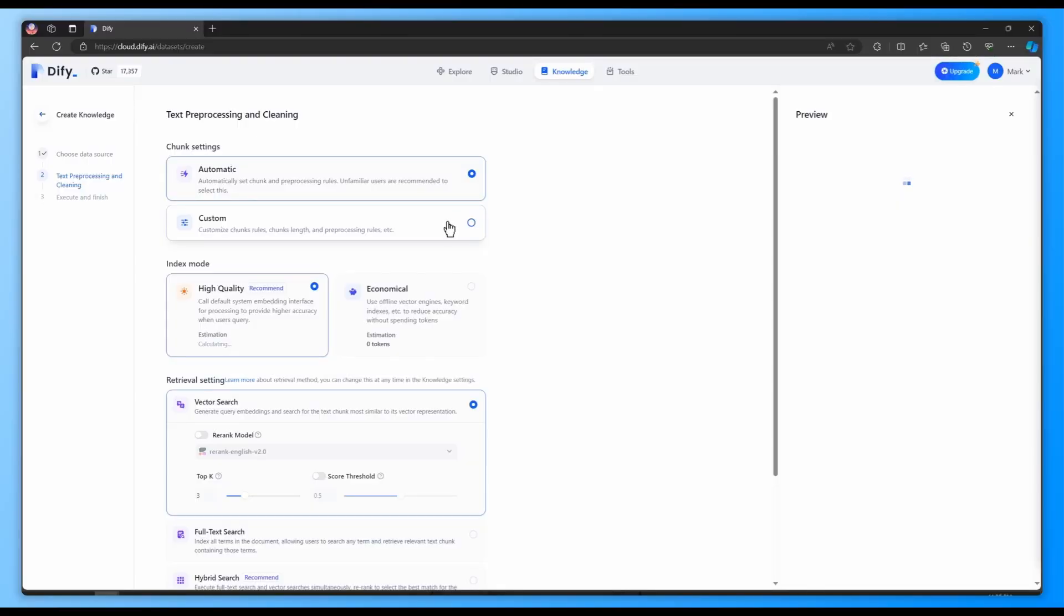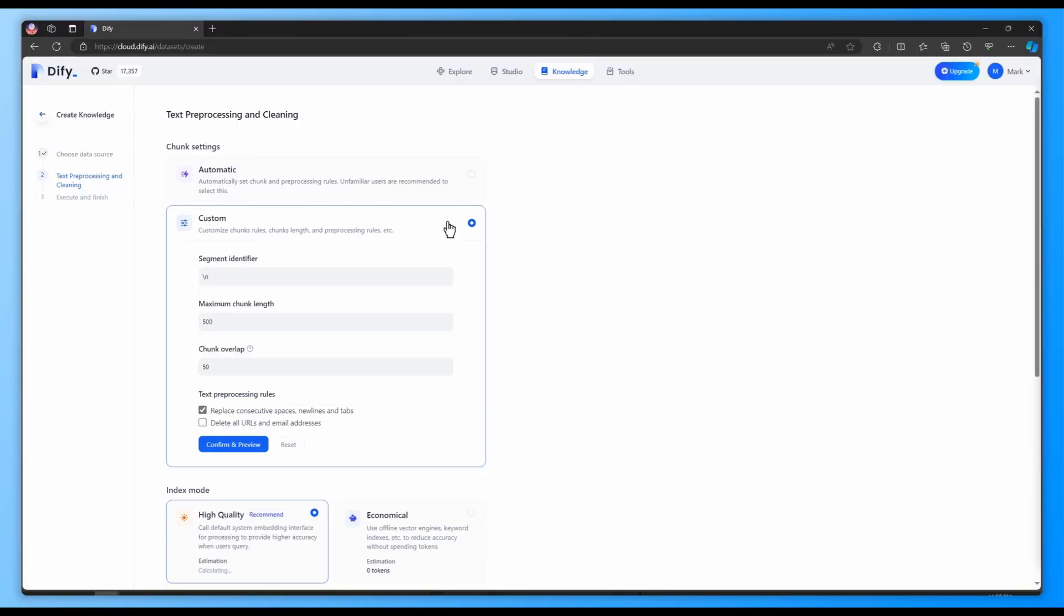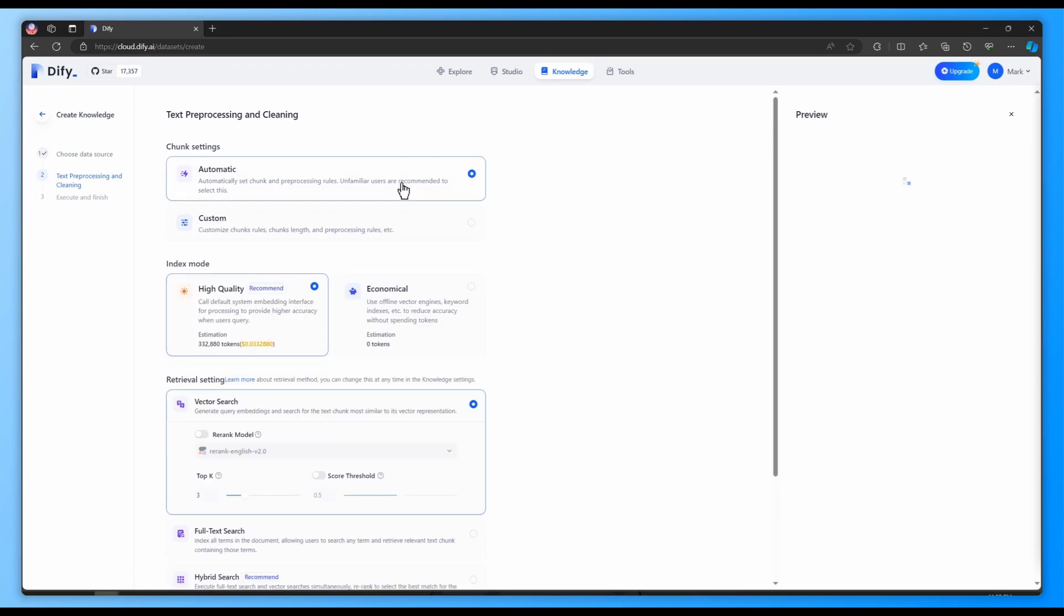The chunk settings determine how the documents are segmented into distinct paragraphs. This ensures that users' queries can match the relevant text segments and produce the results.